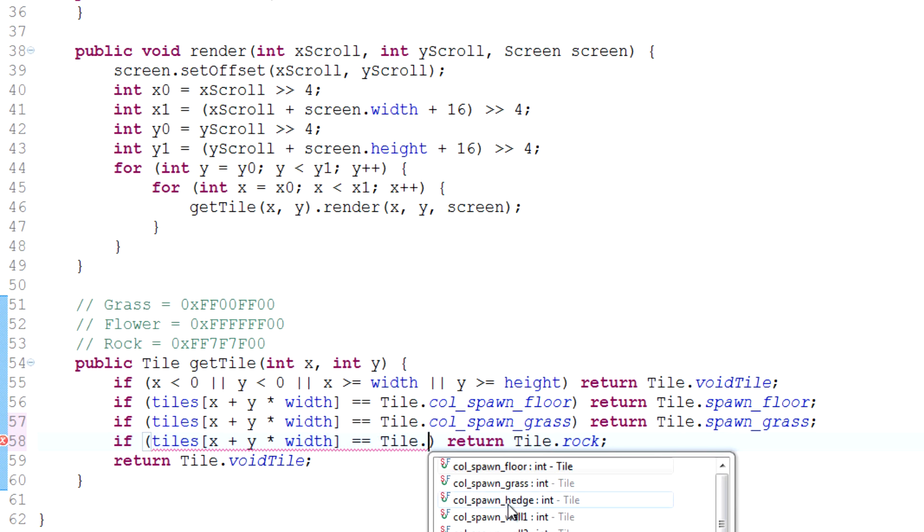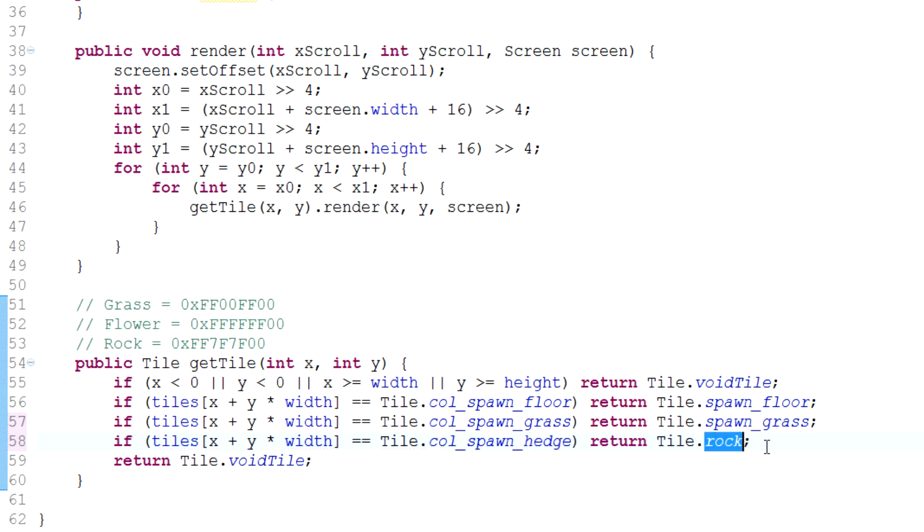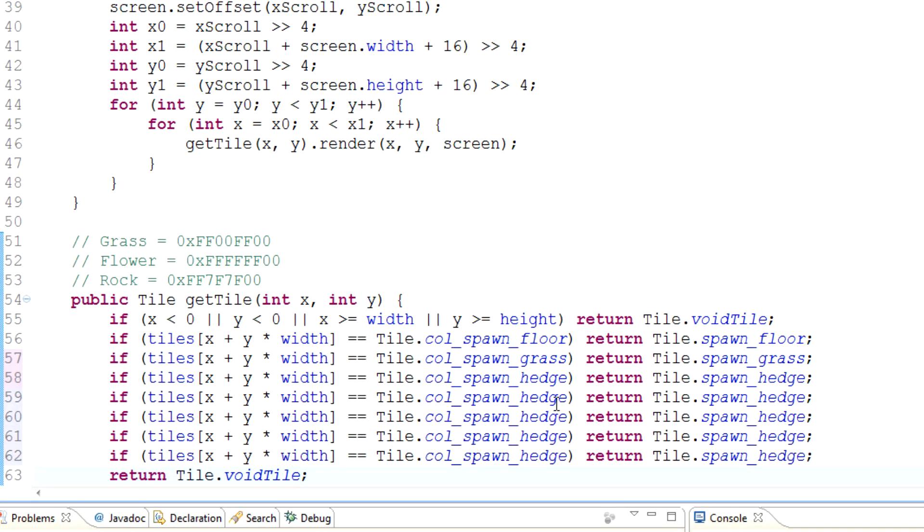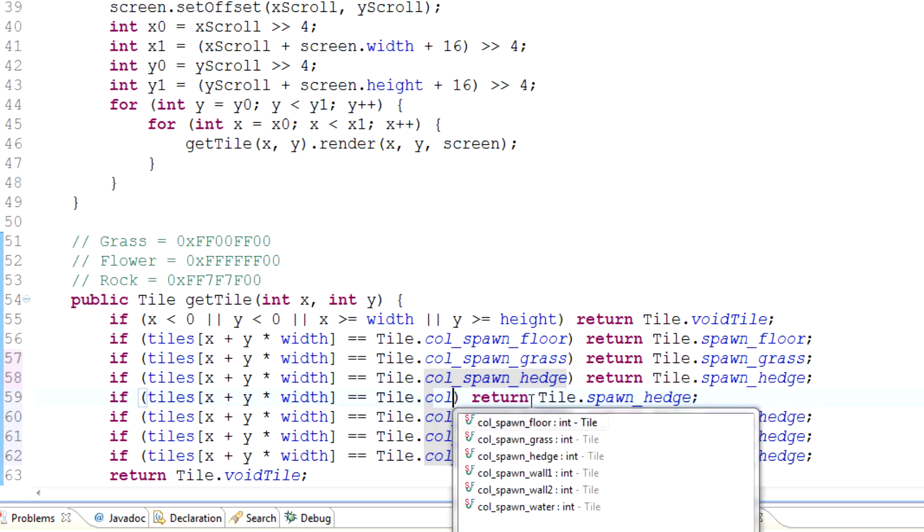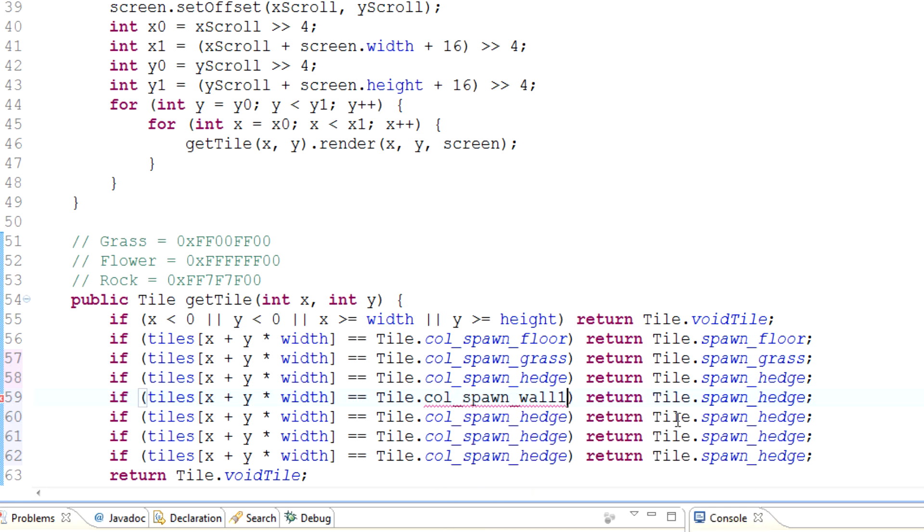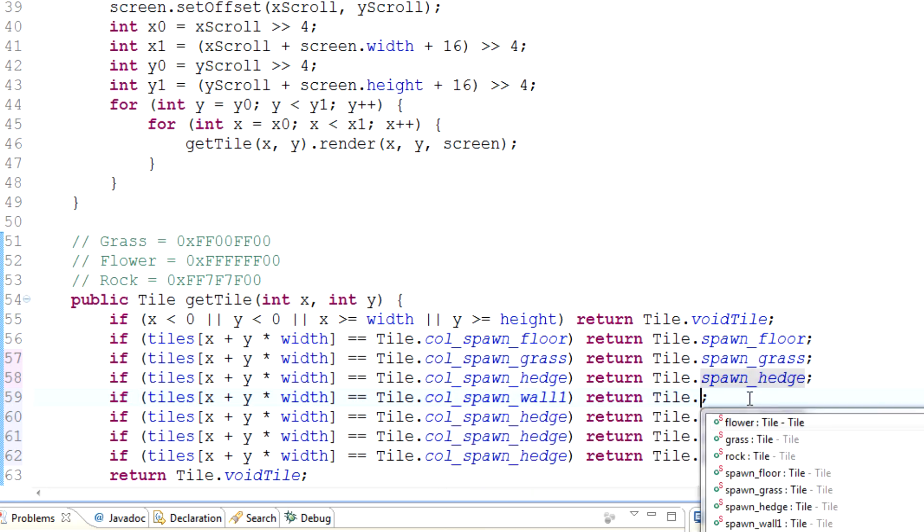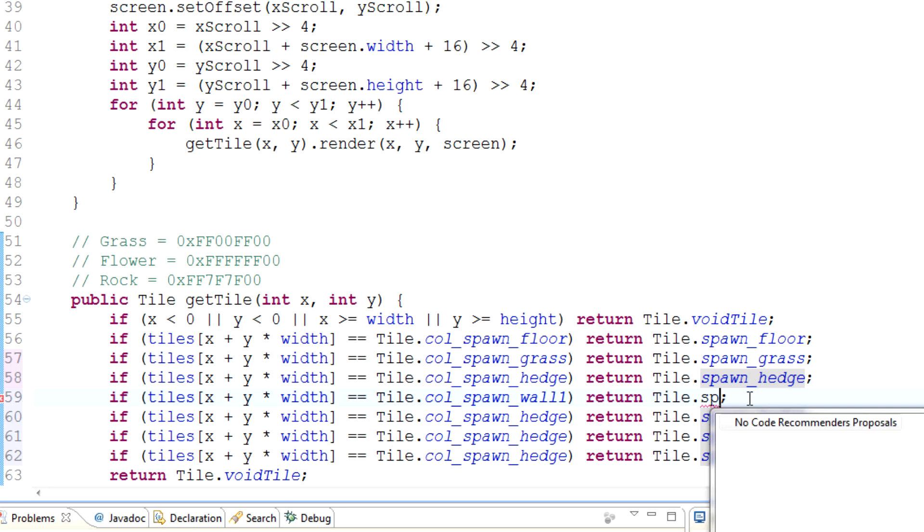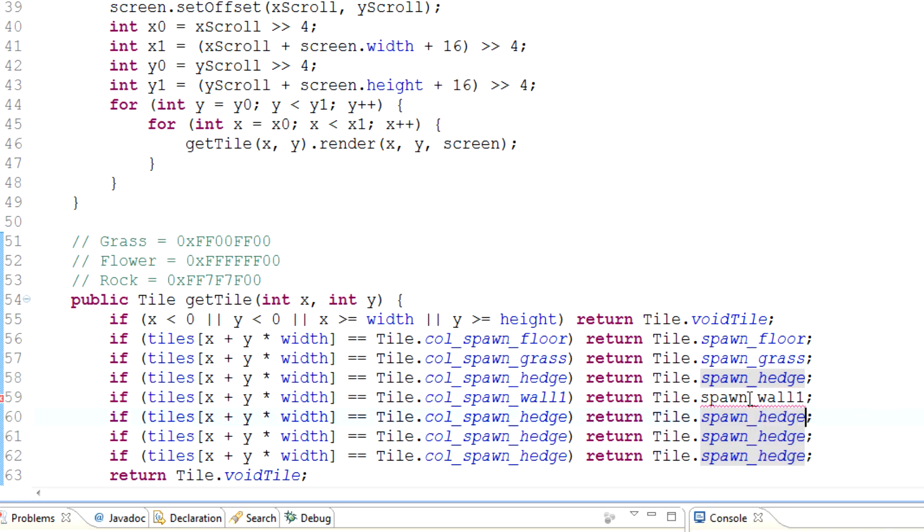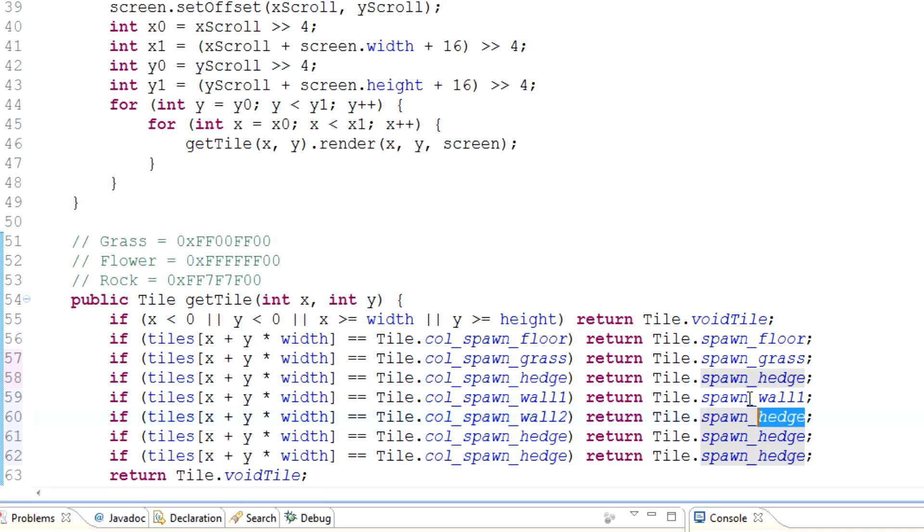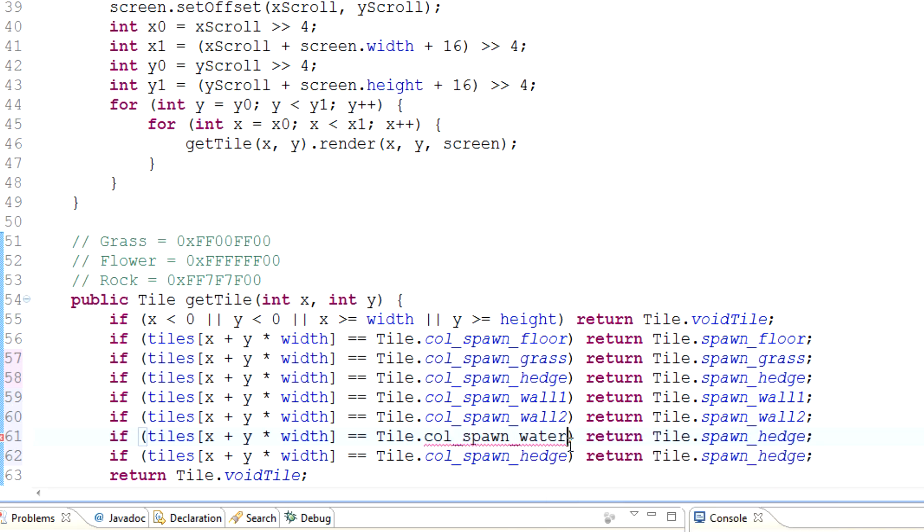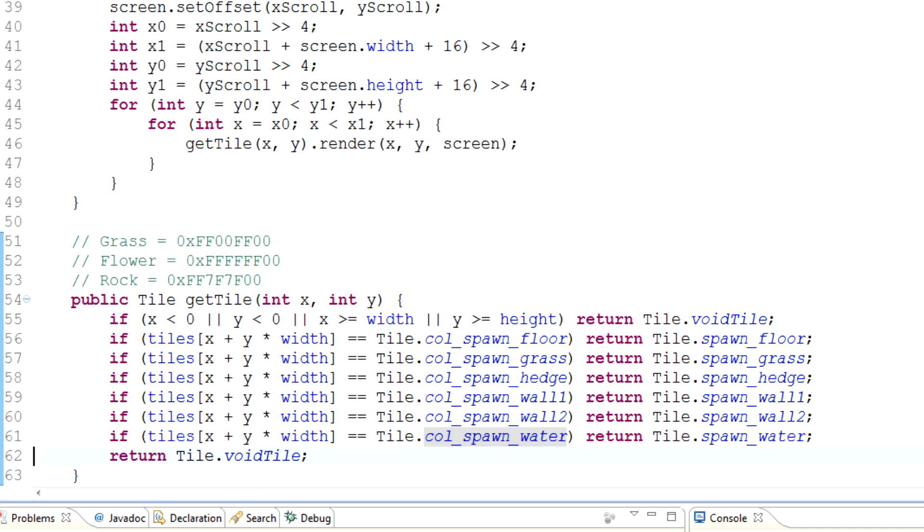Over here we'll just say hedge, for example. Hedge isn't really done yet but we'll still put it in here, so spawn hedge. And then we'll just copy this a bunch of times because we're going to need it. So if tile.color equals wall one, for example, then we'll return tile.spawn_wall_one. And we're going to do the same thing for wall two as well. I'm going to zoom through this. Wall one, you can't really tell because L kind of looks like one. And I think we've got water, which we haven't actually done yet. But whatever, I think we have made the file for it, or the object rather. I think that's it.